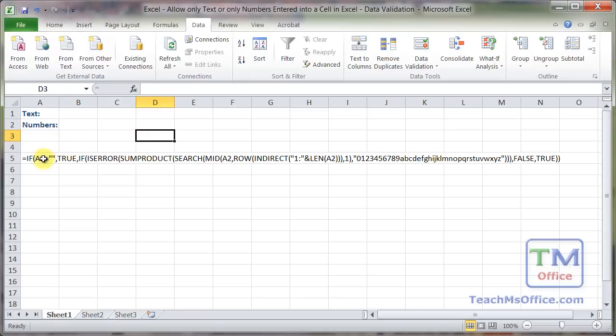So the nice thing with this formula is that it's only going to allow what is within this list. That means that you get to specify what you can put in there.